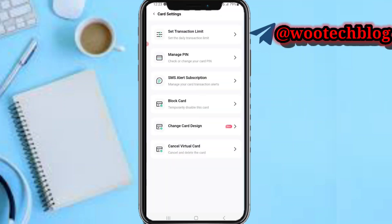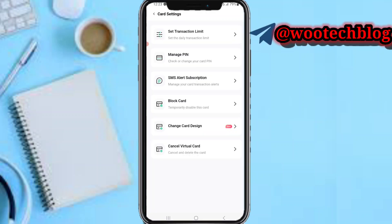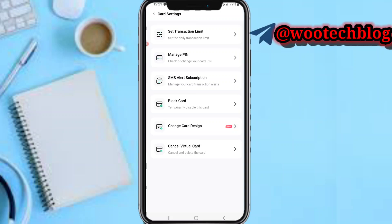You can also tap on 'Manage PIN' to check or change your card PIN. You can also tap on 'SMS Alerts Subscription' to manage your card transaction alerts, so you get notified for credit alerts for money sent to your OPay account.